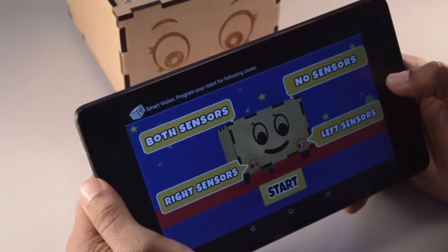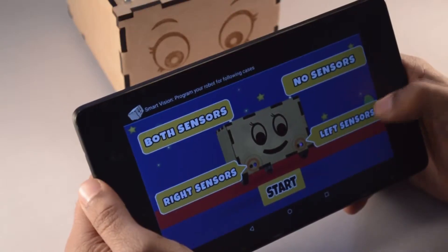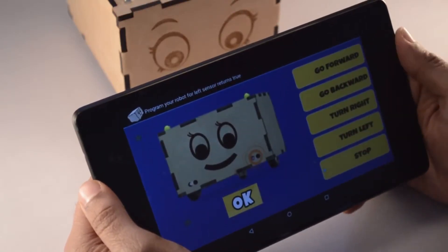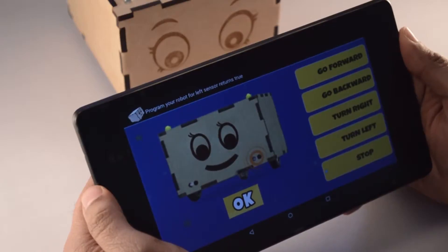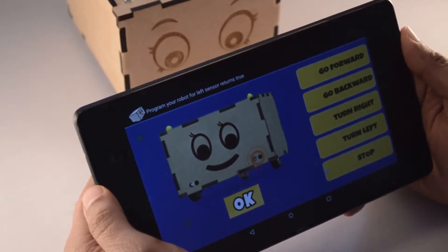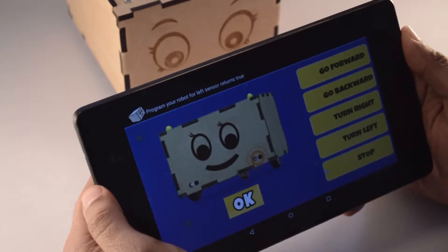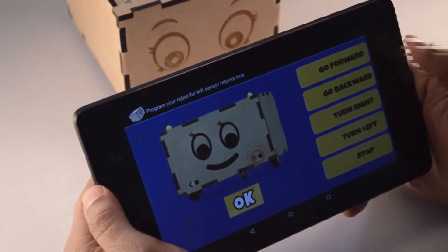The fourth and last case is for the left sensor. This case will be true when the left sensor detects an obstacle. For Bonnie to be an obstacle follower, we would want Bonnie to turn left when it detects an obstacle.